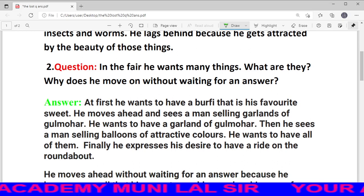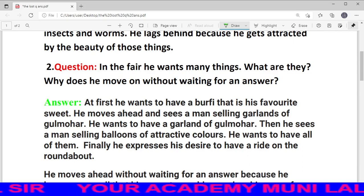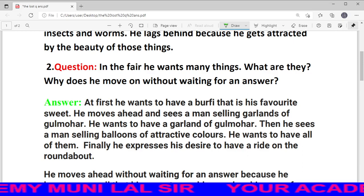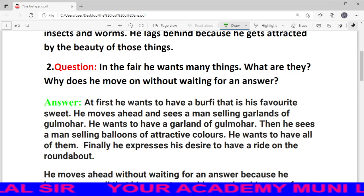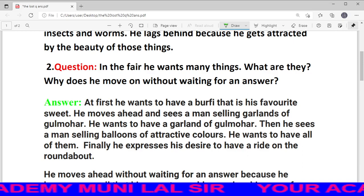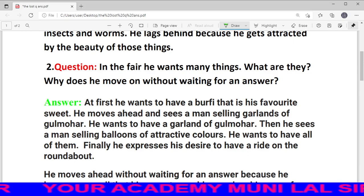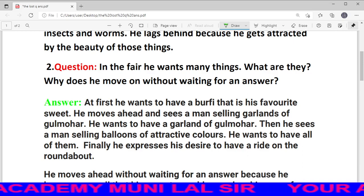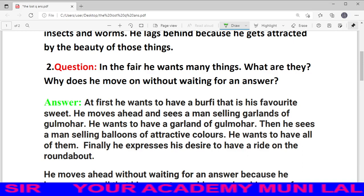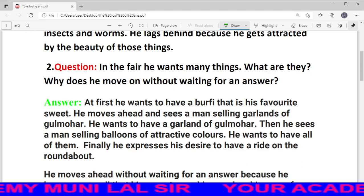Next question, dear students, number 2: In the fair, he wants many things. यानि मेले में जब बच्चा प्रवेश करता है, तो वह बहुत सारी चीजें माँगता है। बताना है कि वह कौन-कौन सी चीजें हैं। दूसरे part में पूछा: Why does he move on without waiting for an answer? — वह लड़का माता-पिता के जवाब की प्रतीक्षा किए बिना ही आगे क्यों चल देता है?